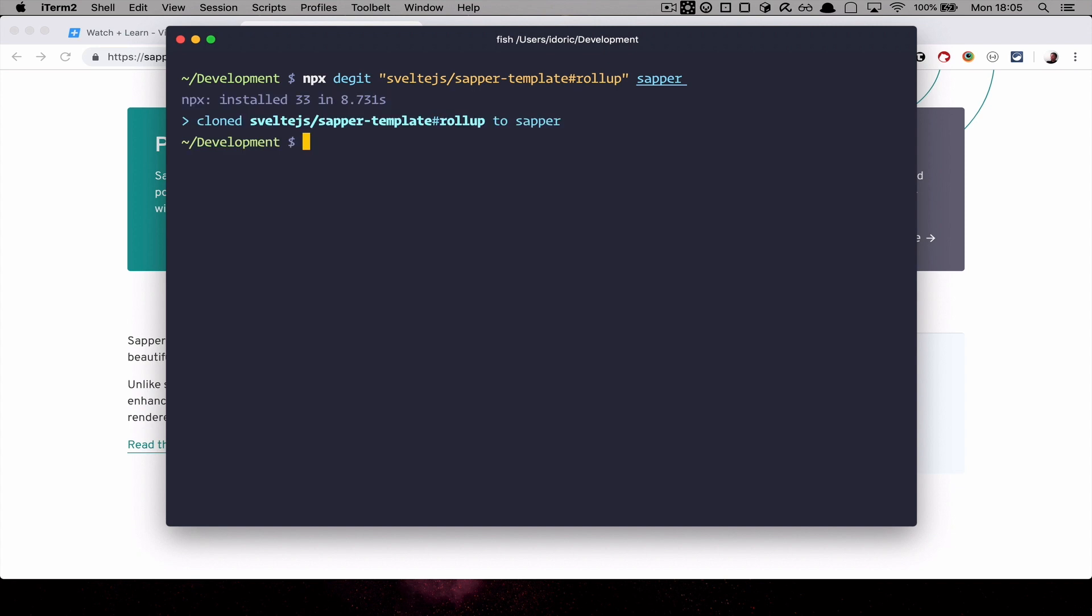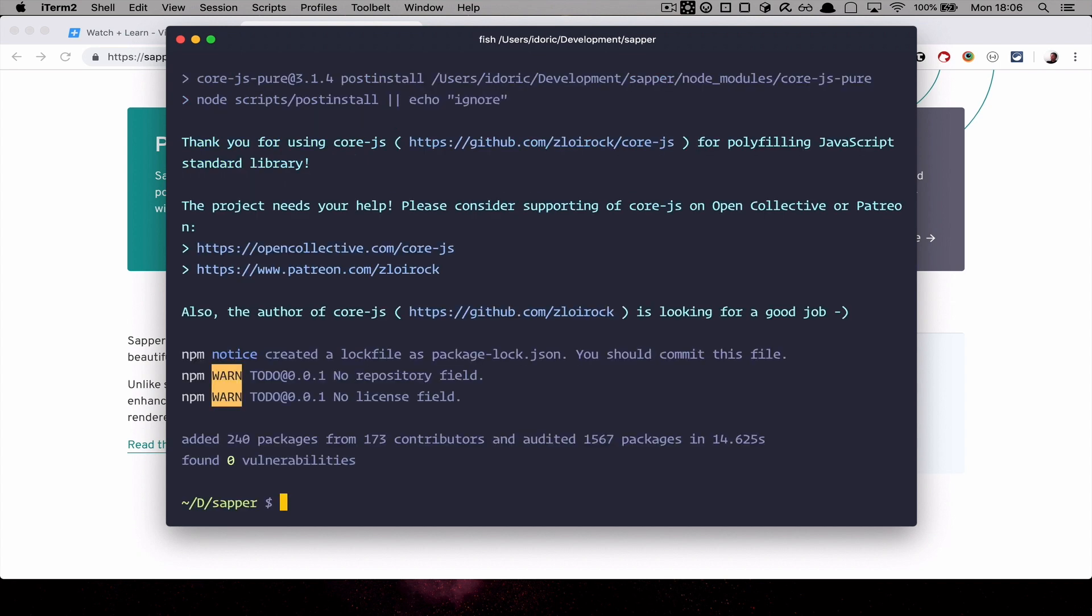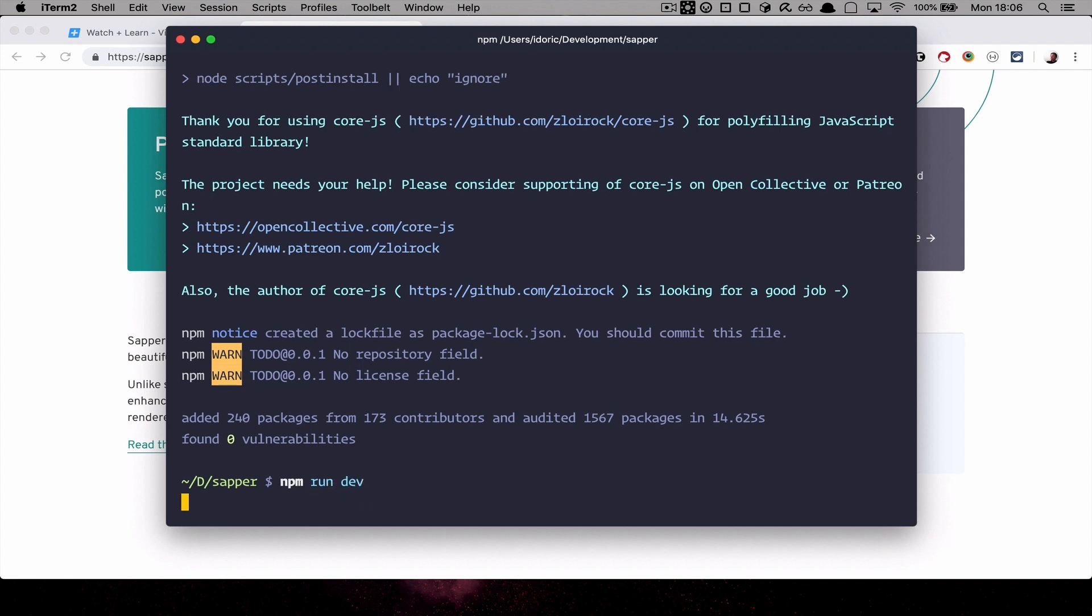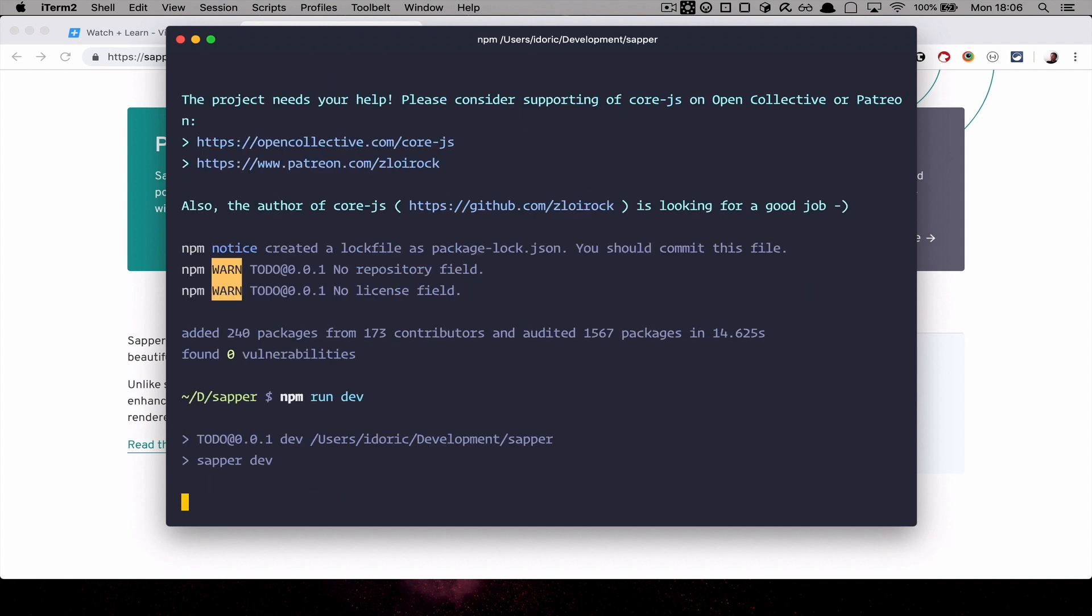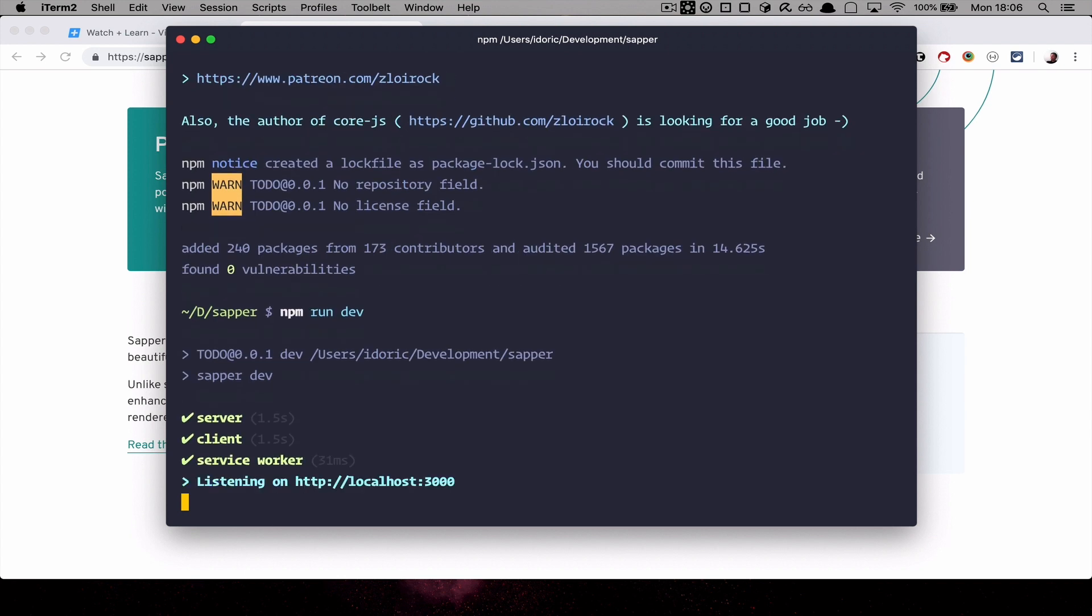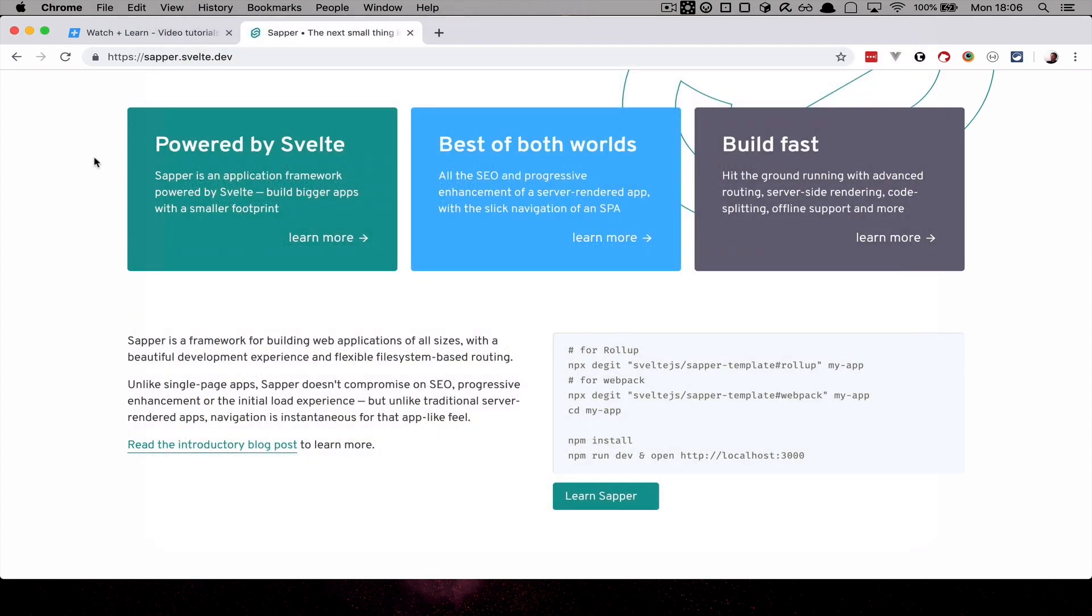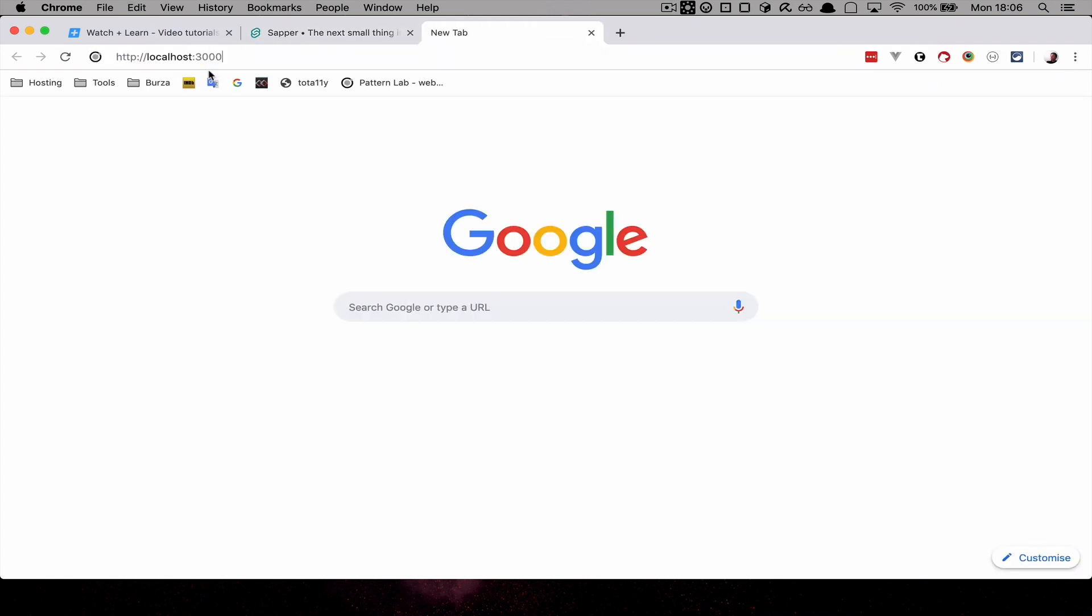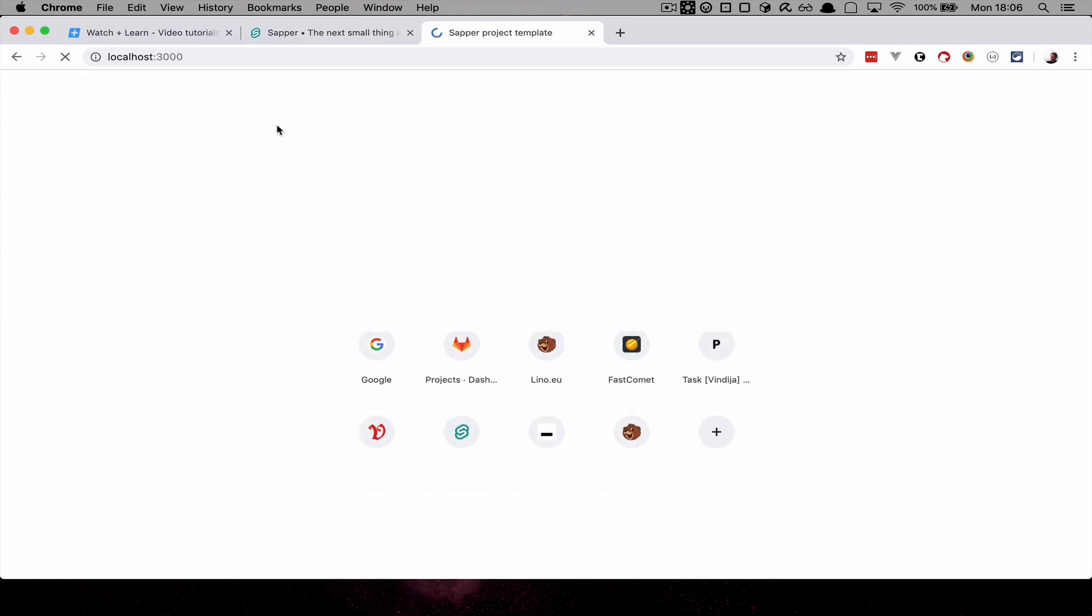Okay, once this is done, you cd into Sapper and then you do npm install. After all of that is done, you just do npm run dev. And once this is loaded, once the server has started, you just go to localhost 3000 and that webpage should be waiting for you right here.